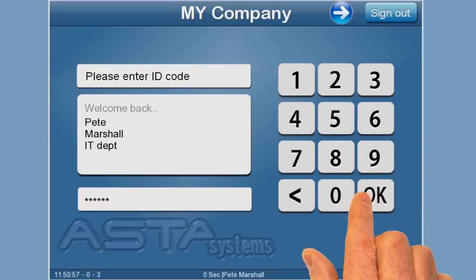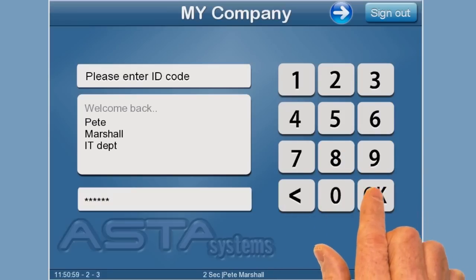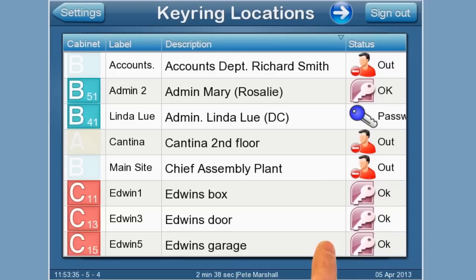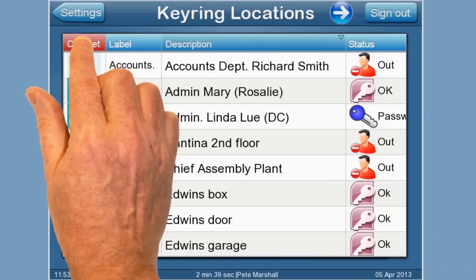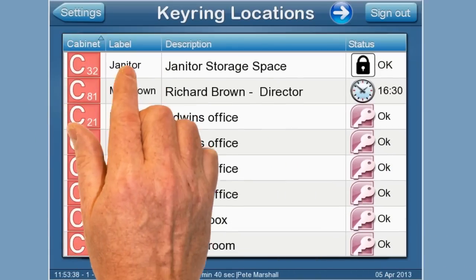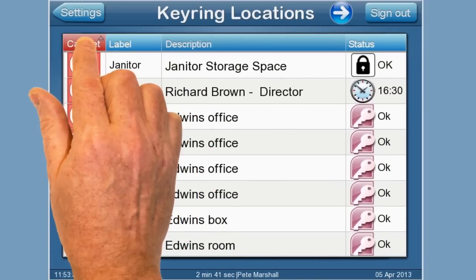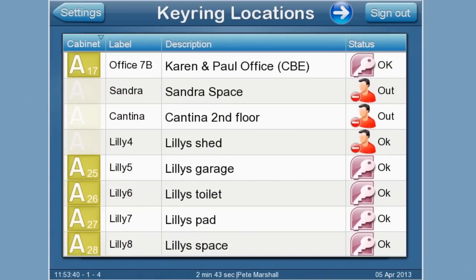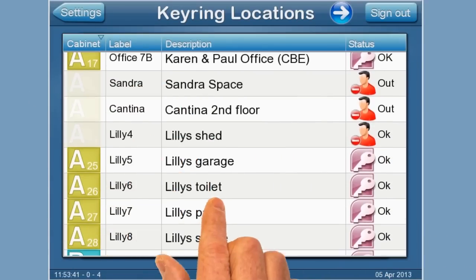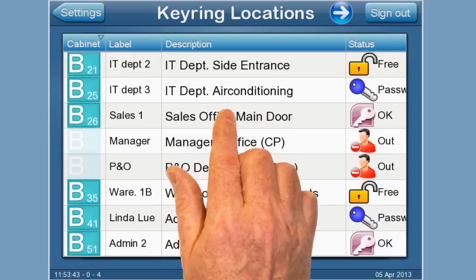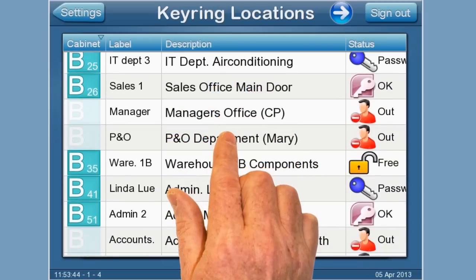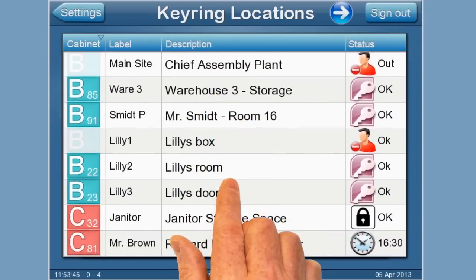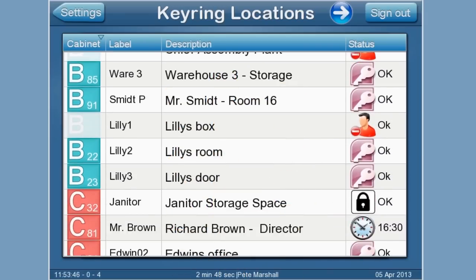This is a short video that shows some of the functionality of a touchscreen user interface. The software was designed and written by Pete Marshall and was originally intended to be used in an embedded key management system.